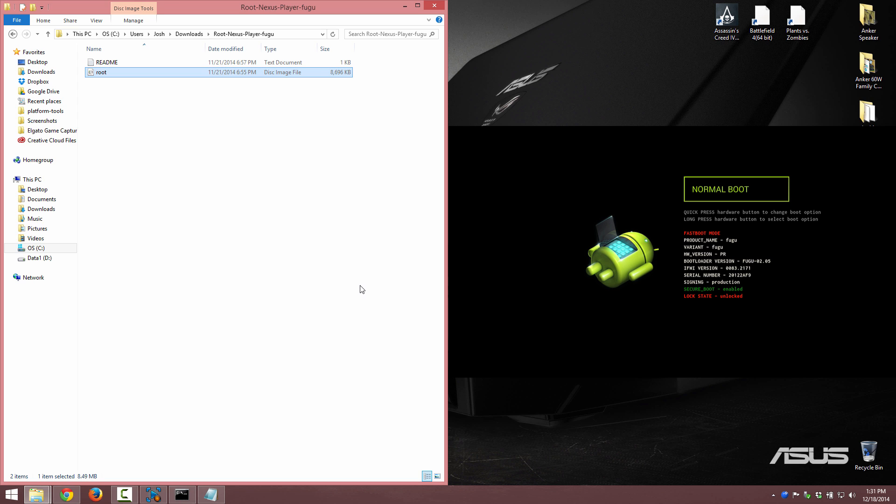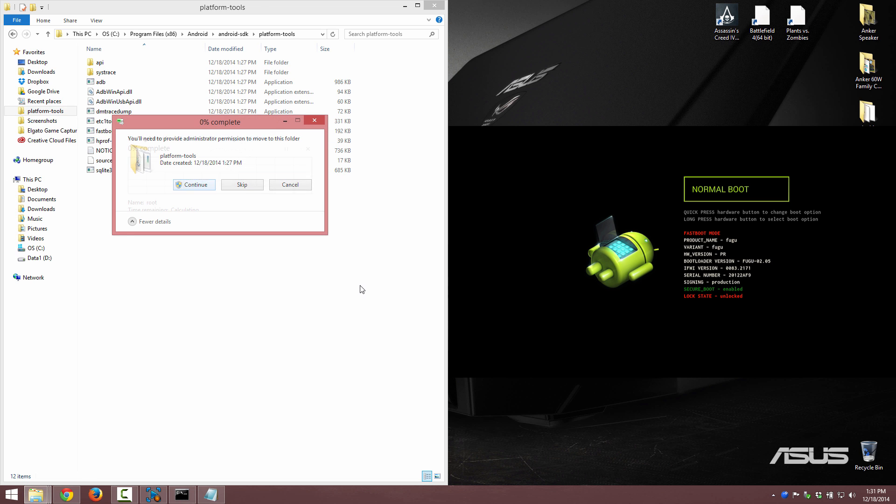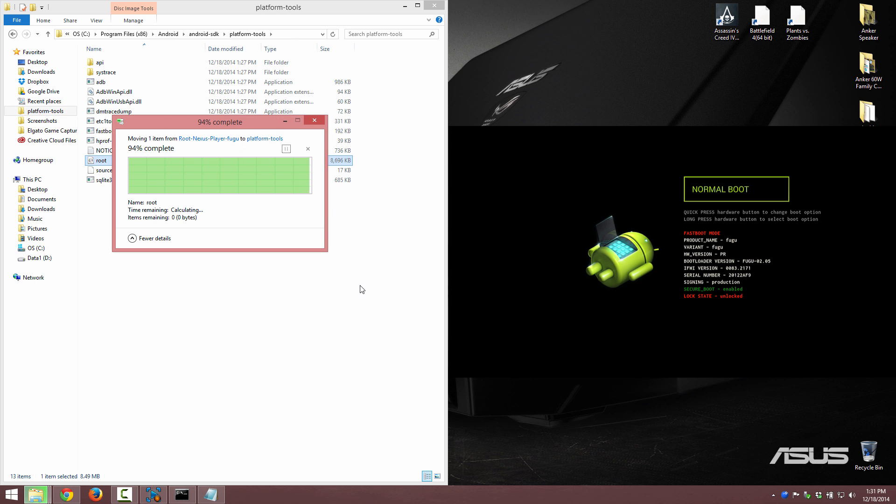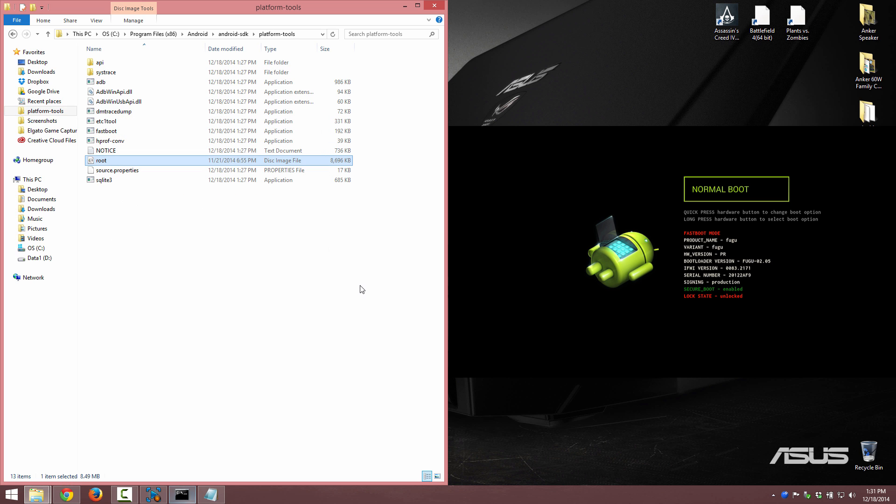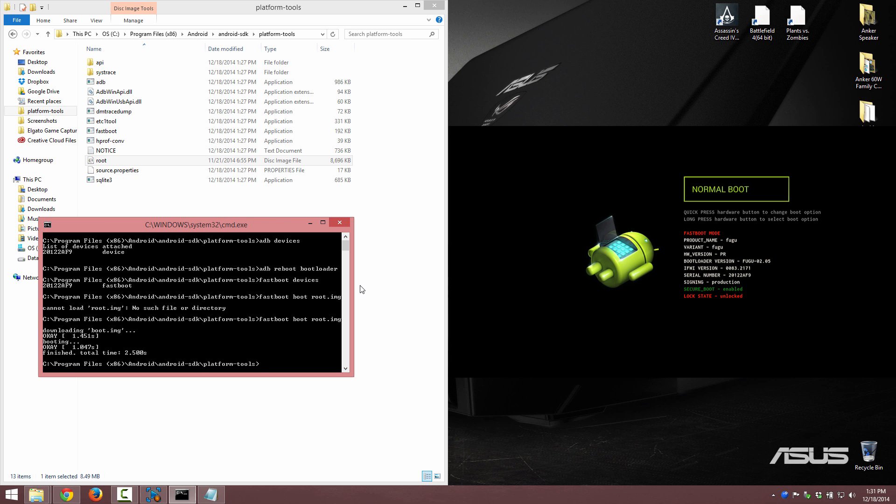Now we have the root and the readme. The readme says fastboot oem unlock. We already did the fastboot unlock so that's done. Boot the root image. So we're going to copy this and then we're going to paste it. I got to take this and cut it ctrl X and go to our platform tools and paste that. Now we're going to do that again. Let's paste this once again, hit enter.